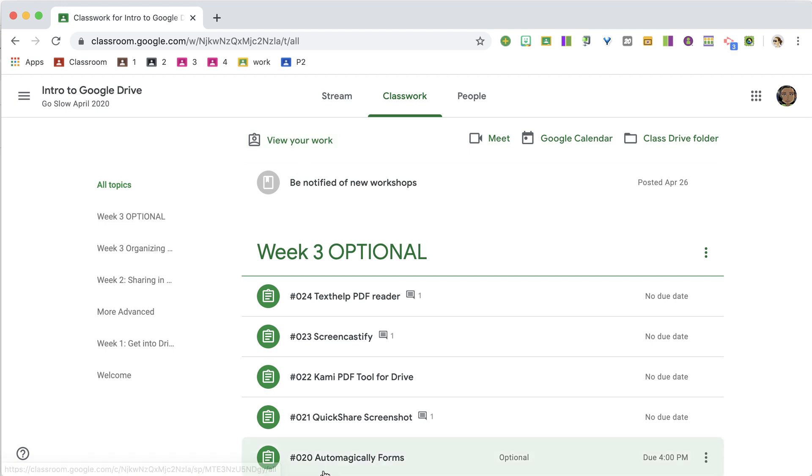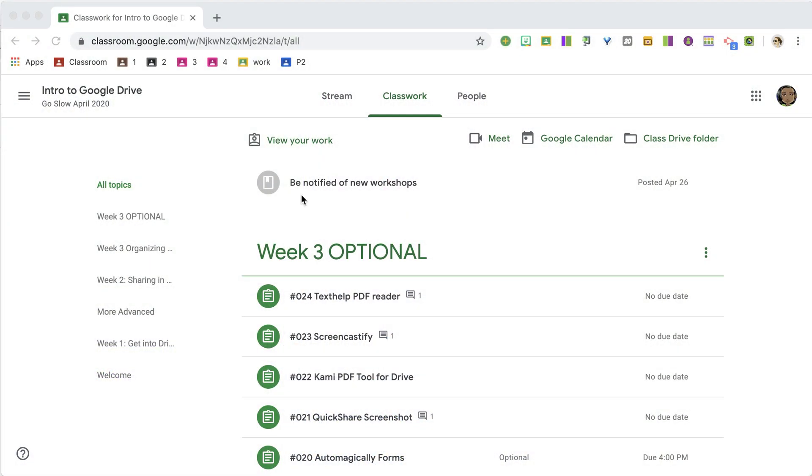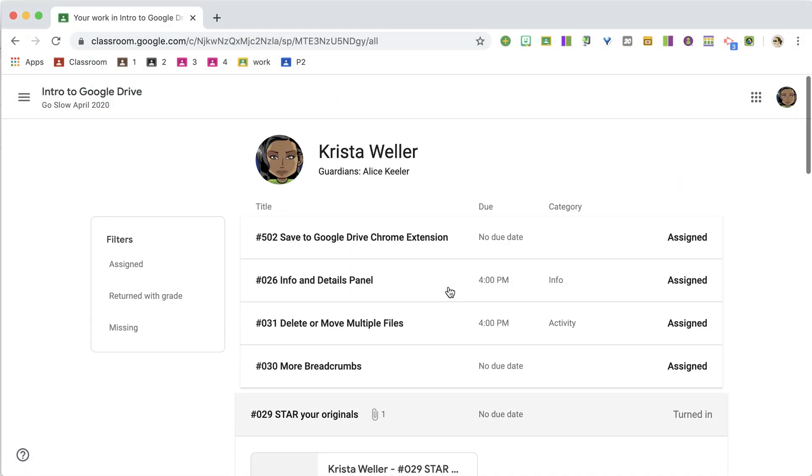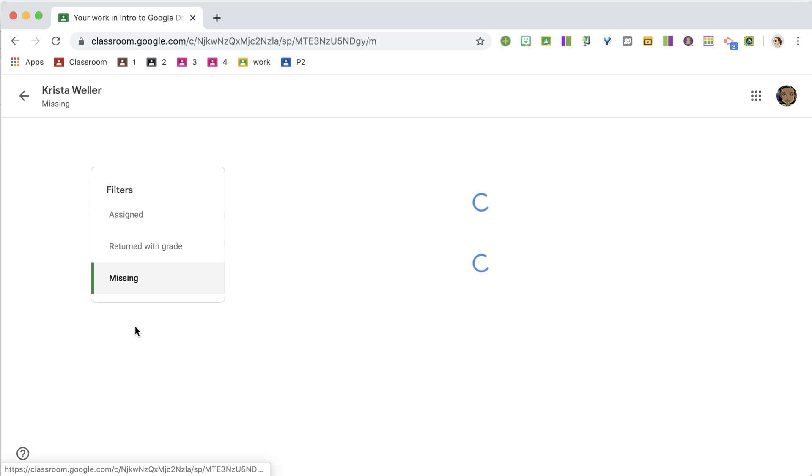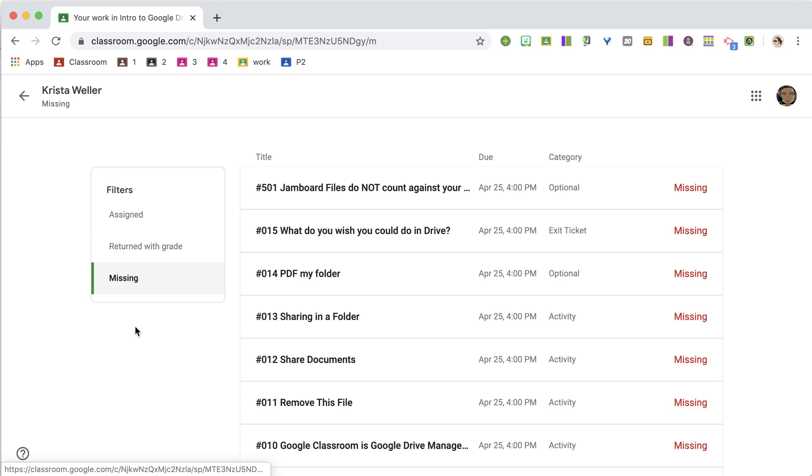I recommend that you direct students to the View Your Work icon at the top of Classwork frequently, so they can see a list of all of their work and the status, and then they can click on Missing to filter for any missing assignments.